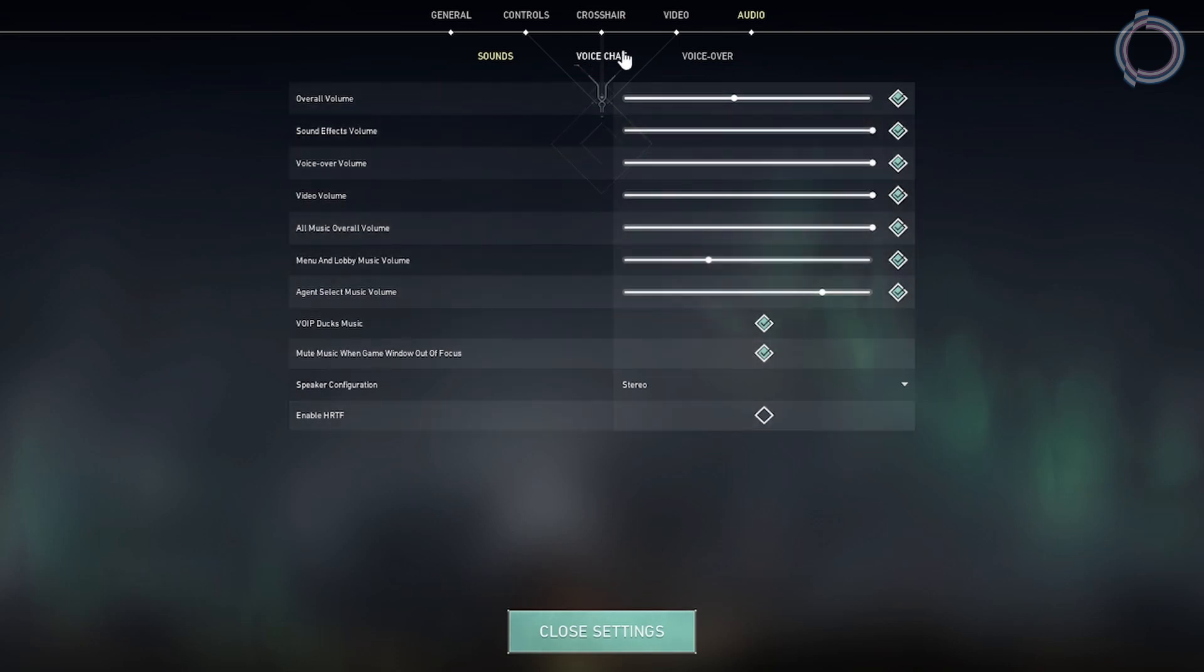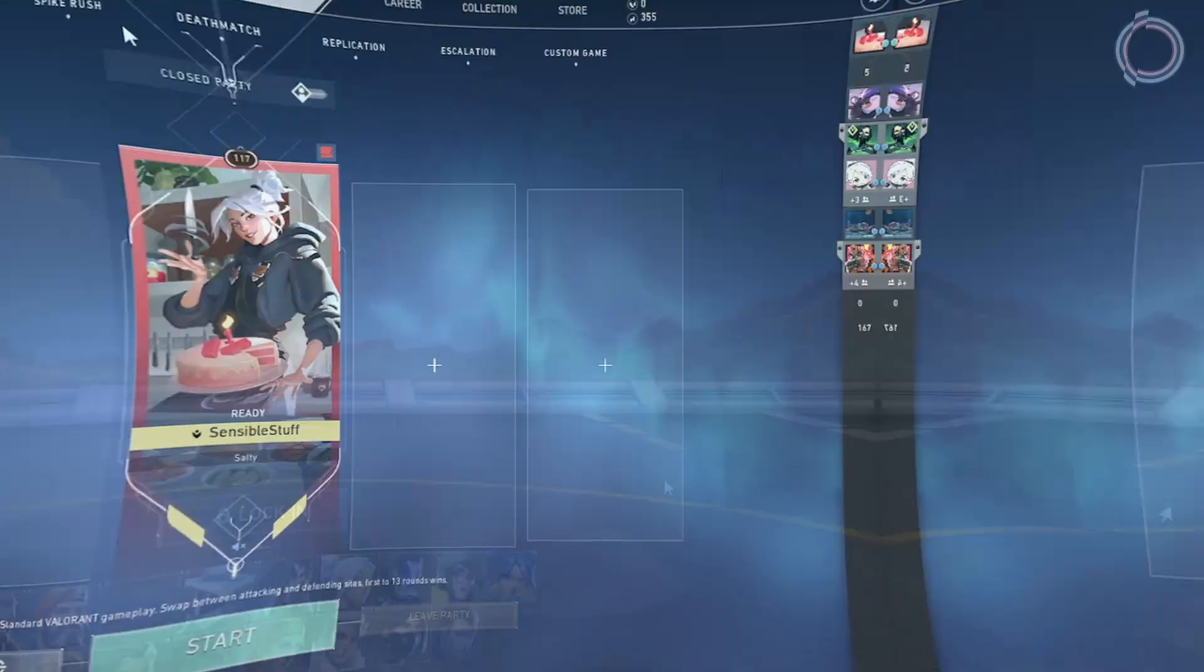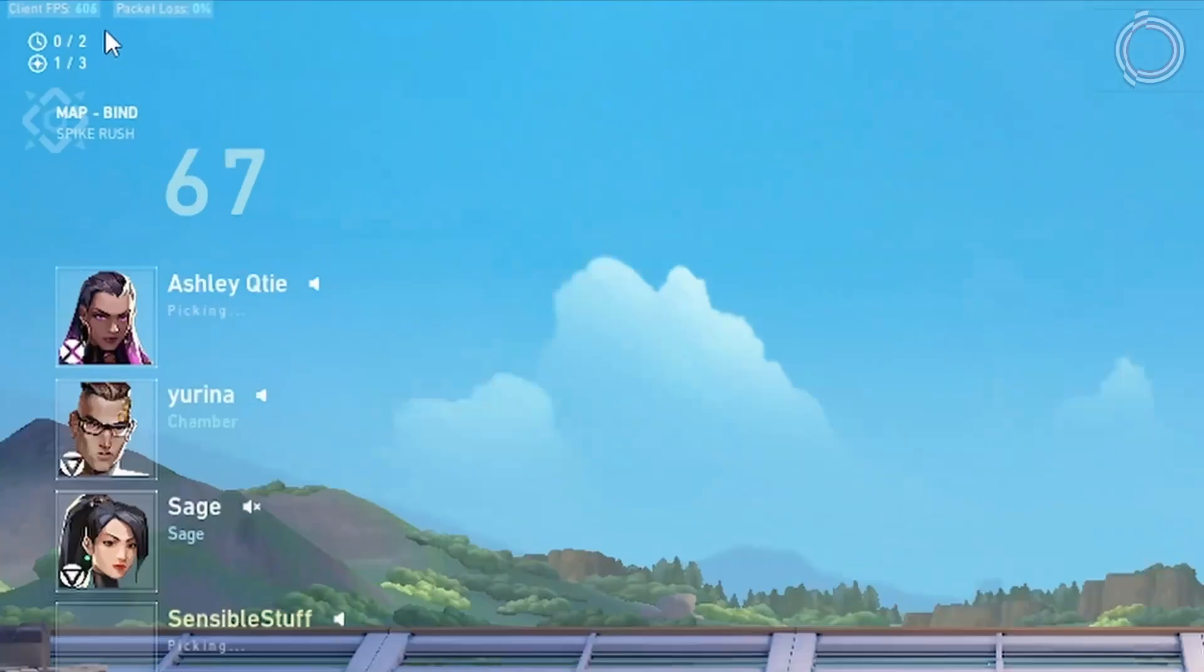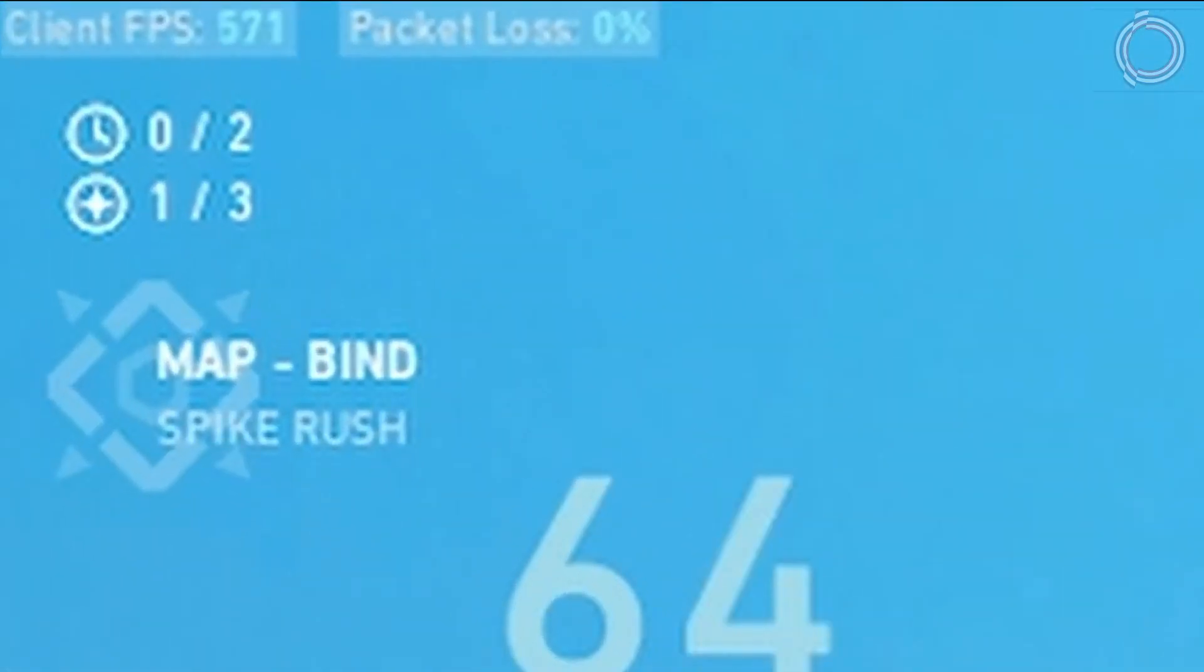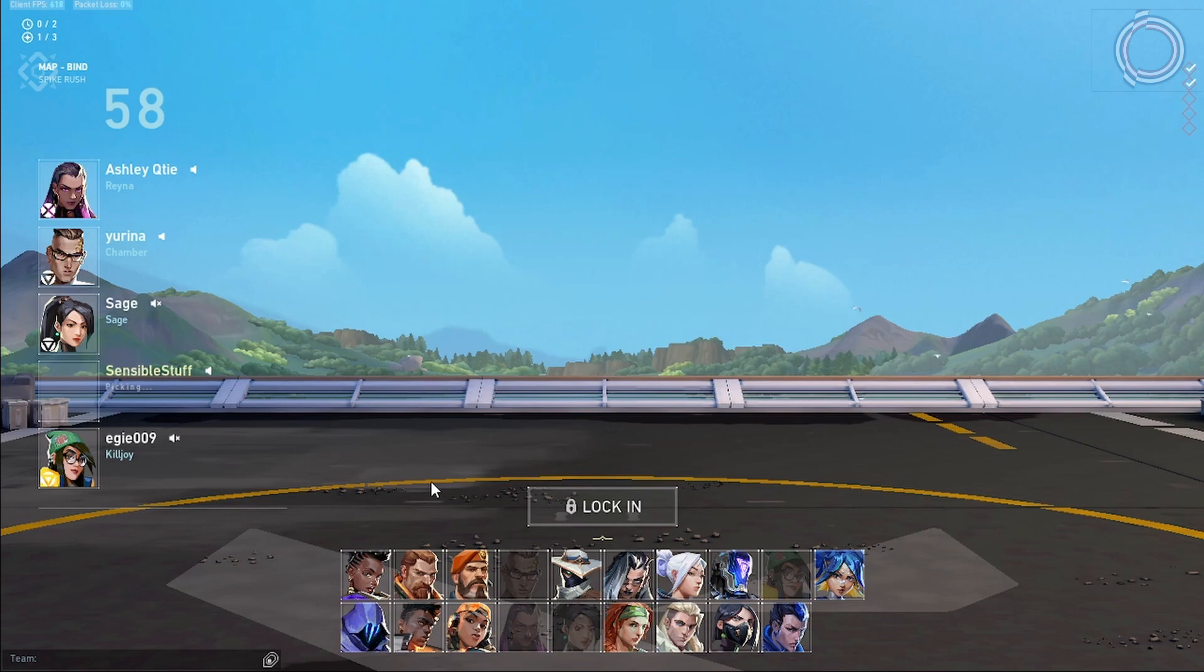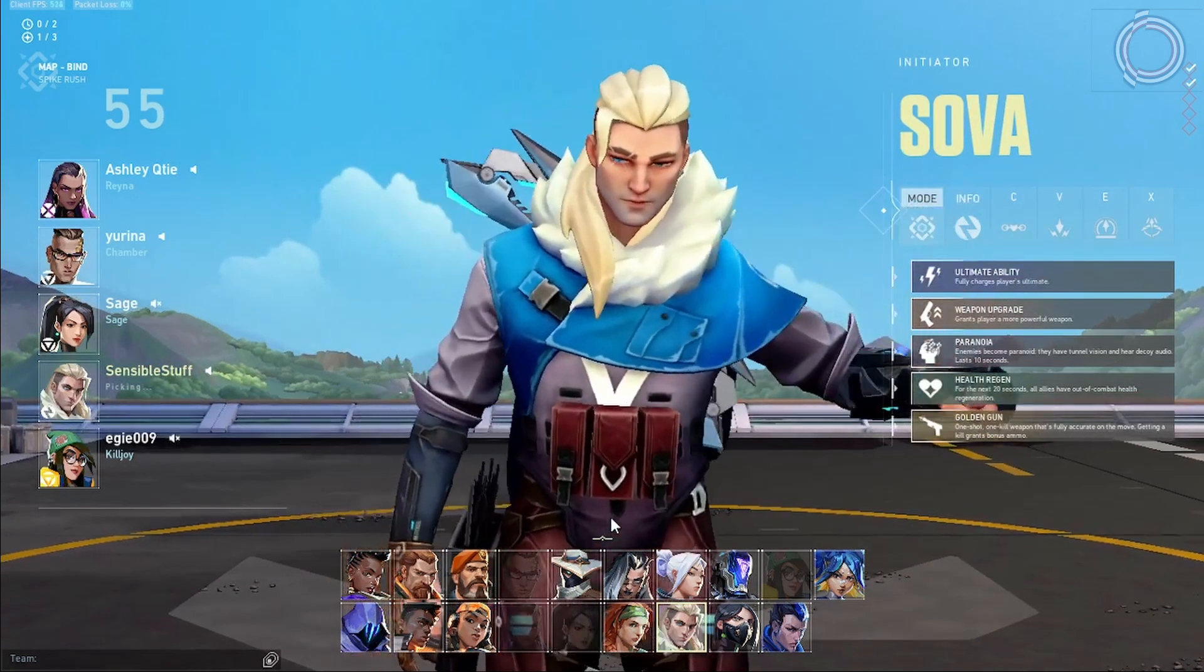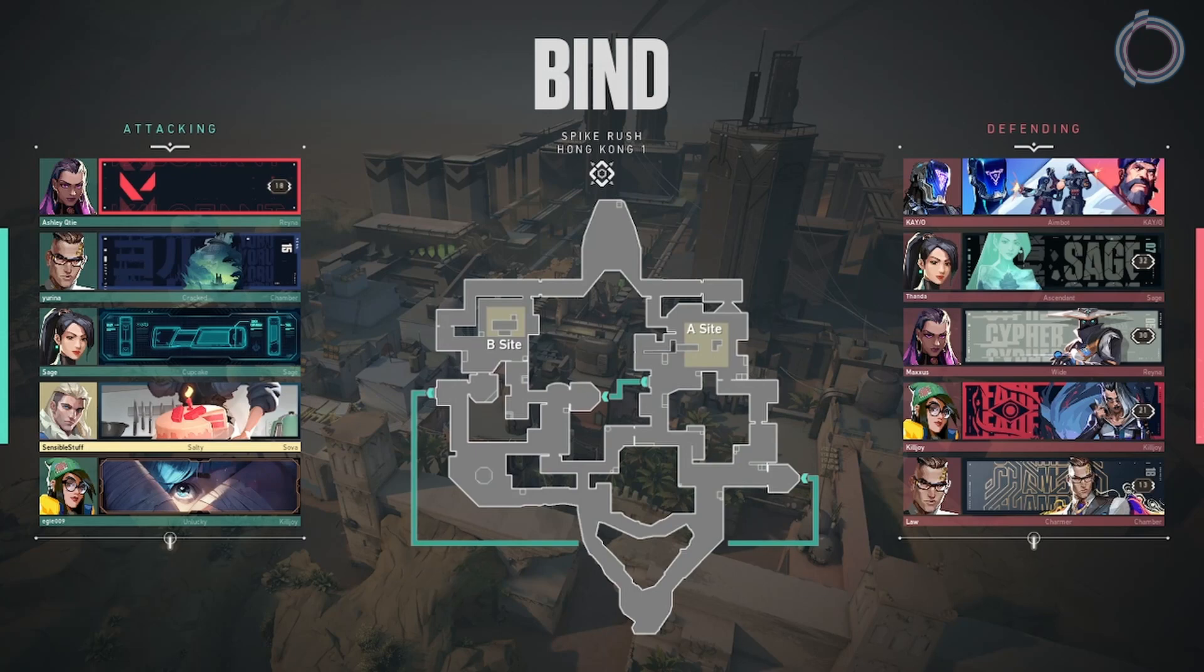Usually I get around 300 to 350 FPS with these settings. Let me just show you. As you can see on the top left corner, right now it's nearly 600 FPS, but obviously what does matter, 600 FPS on loading screen. Let's see how much FPS we get in-game.